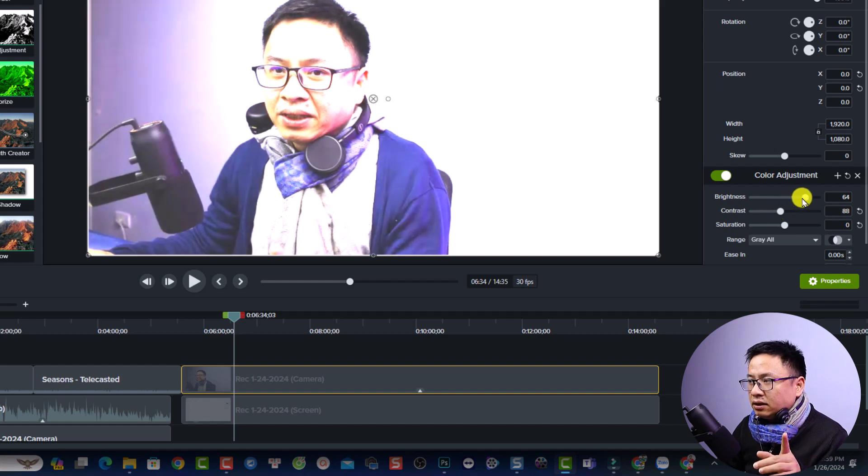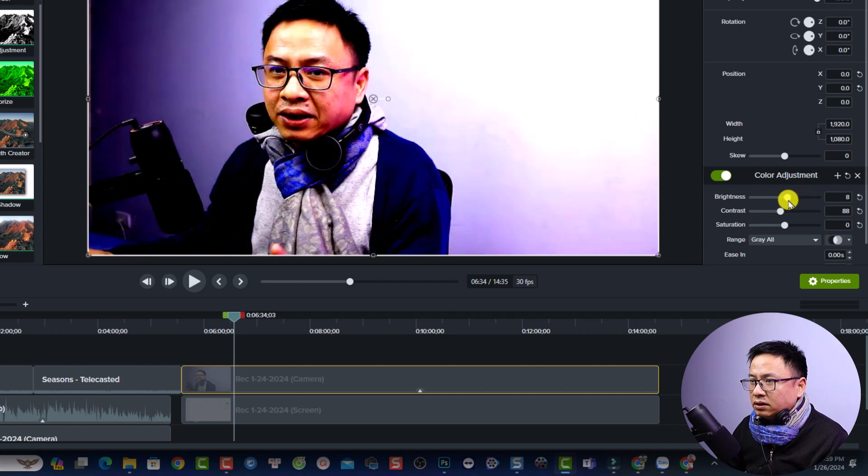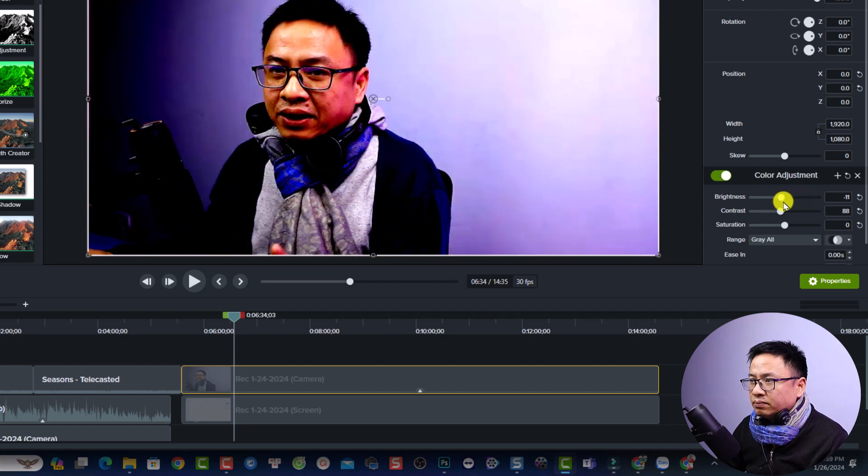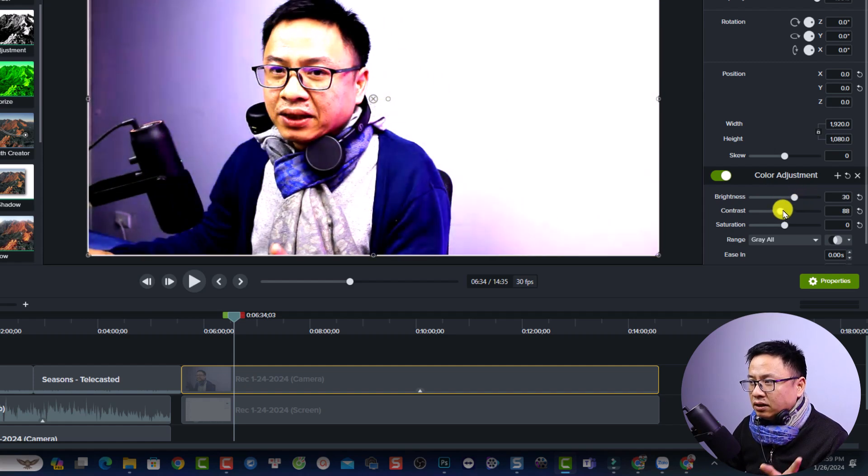And next thing, you can reduce the brightness here, the brightness of the video. Just something like this and then adjust the contrast again.